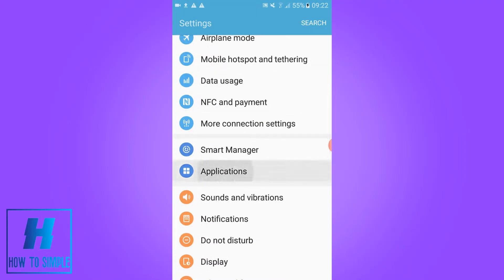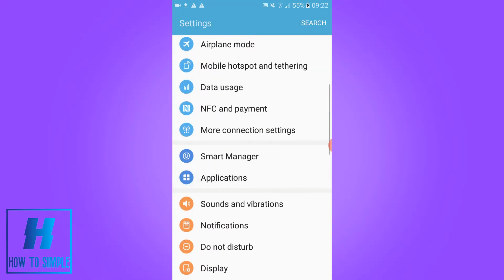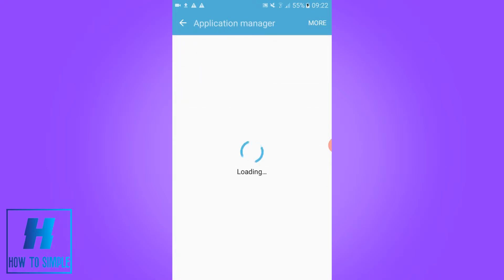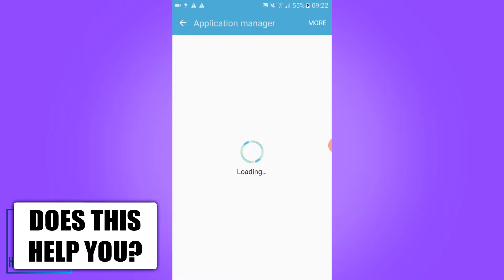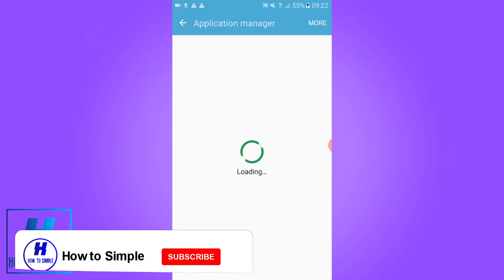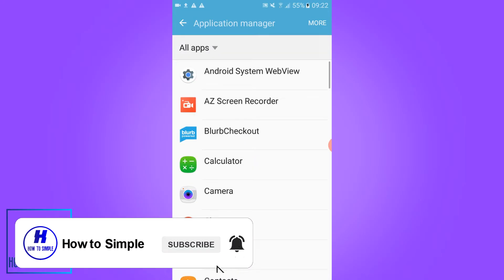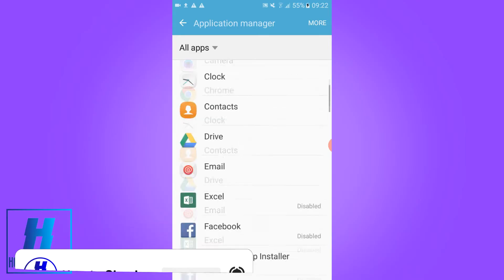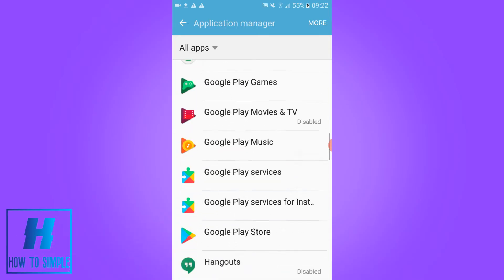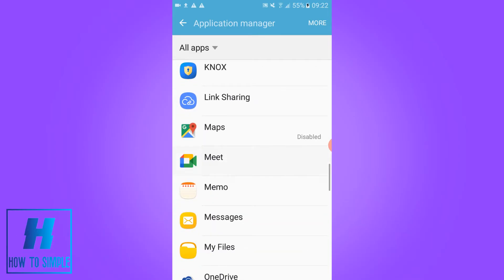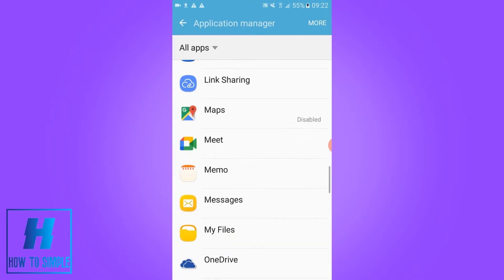My applications are here, just go to something that says applications. Go to your application manager and now all the apps on your phone will appear. Then you want to search for Google Meet. Search for the letter M and then you can find Meet. As you can see here is Google Meet.